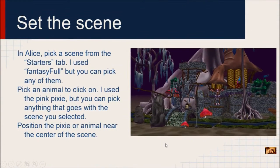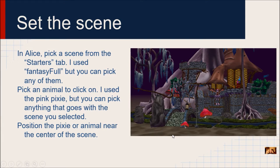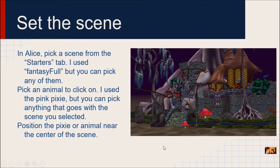We're going to start by setting the scene. This program has not been started for you like many of the other ones have, so it's totally up to you what scene you pick and what animal you use. In this example — the finished game — I used a fantasy starter and a pixie, but you can really use anything. The example I'm going to show you, I did something a little bit different. Let's take a look.